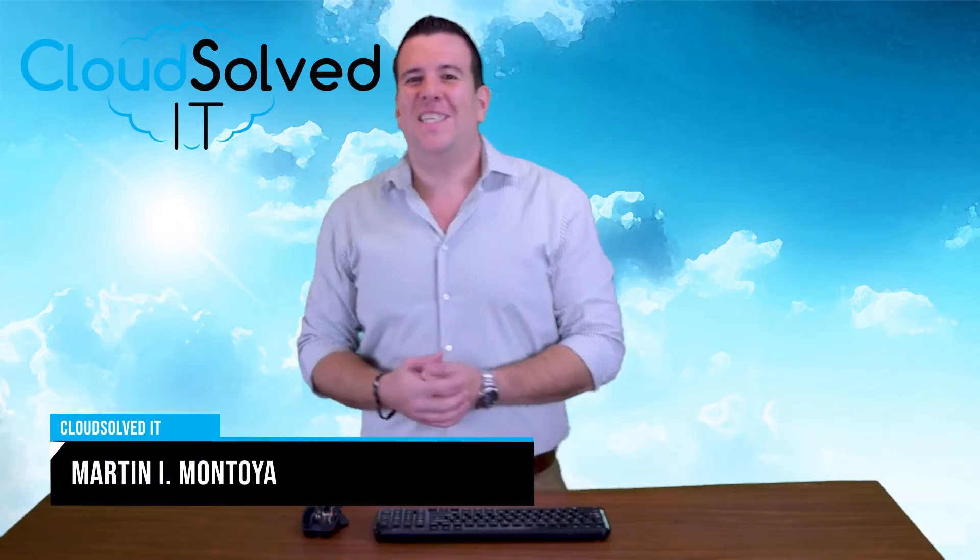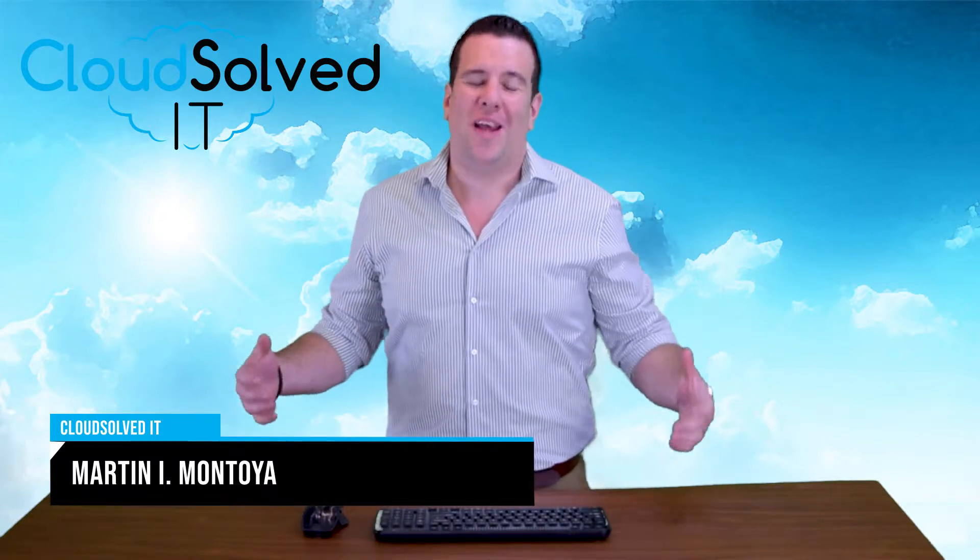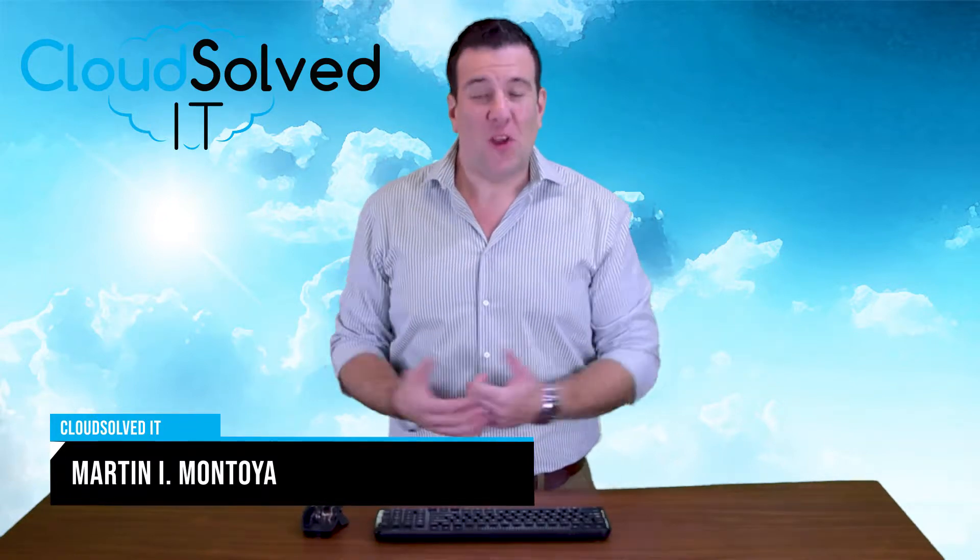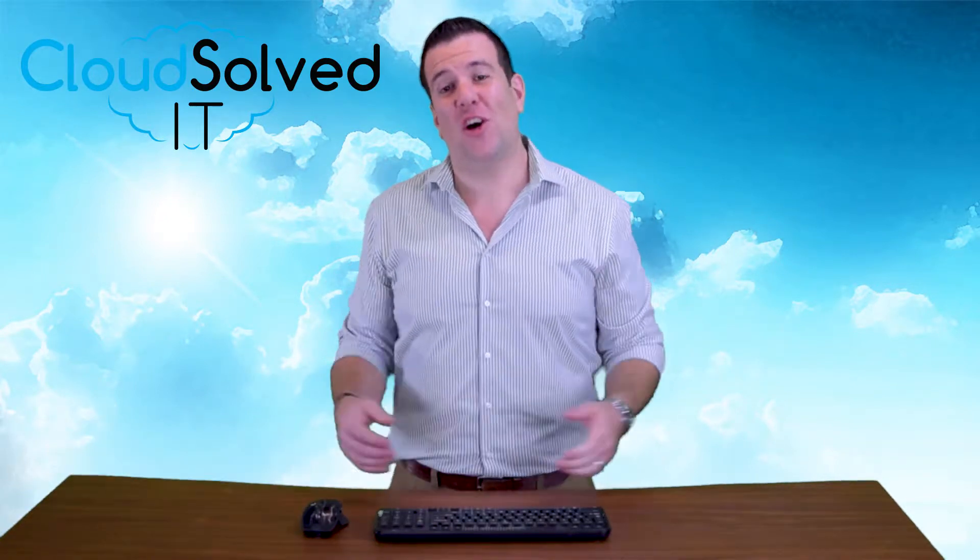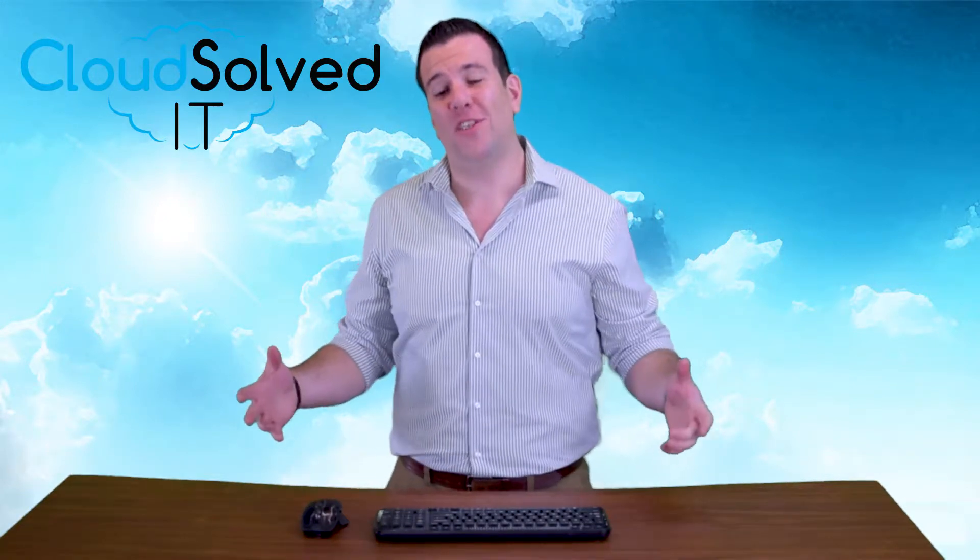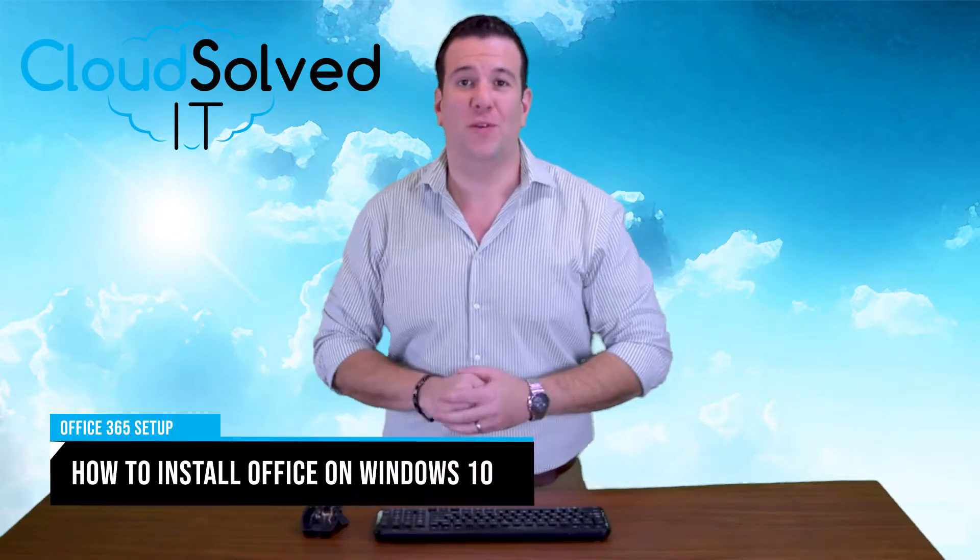Hello CloudSolved IT users, I'm Martin Montoya and I am here to bring you a video demonstration on how to set up Office on your new Windows 10 PC.